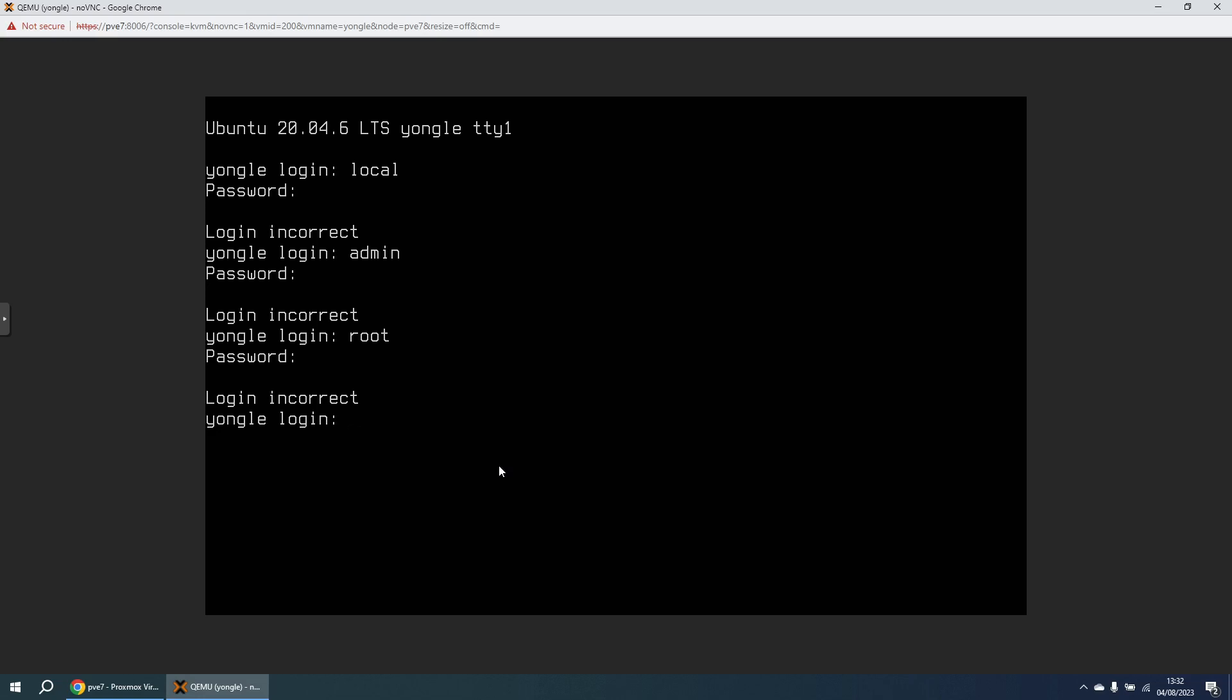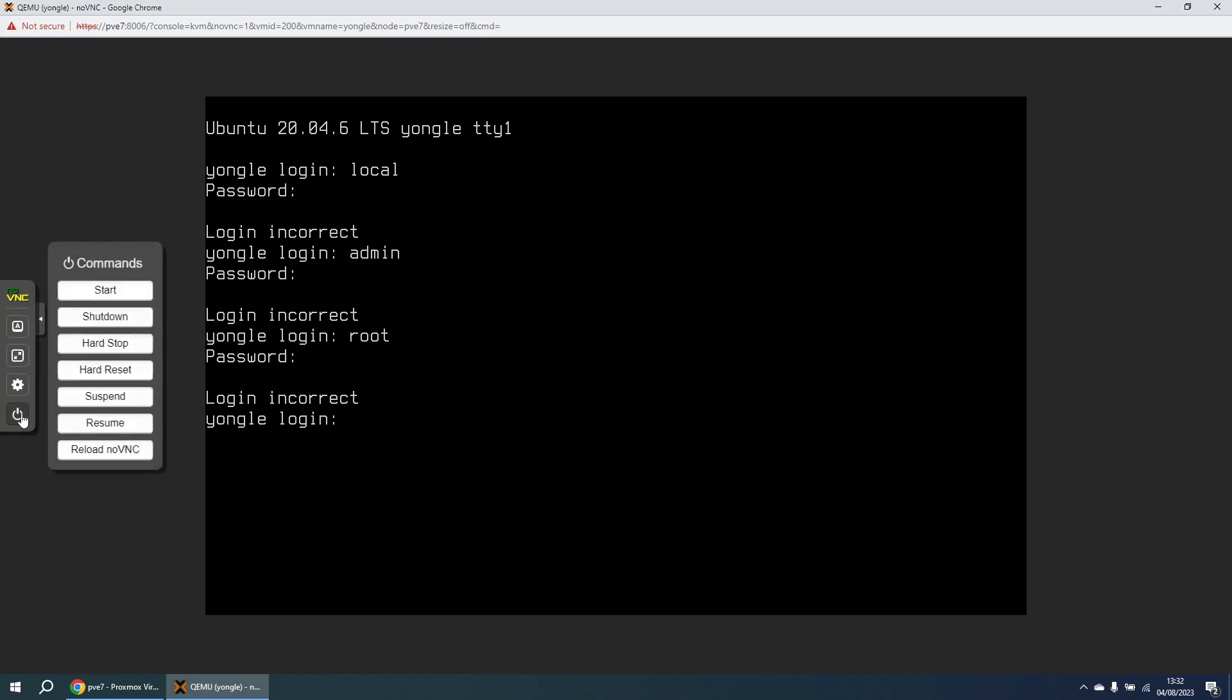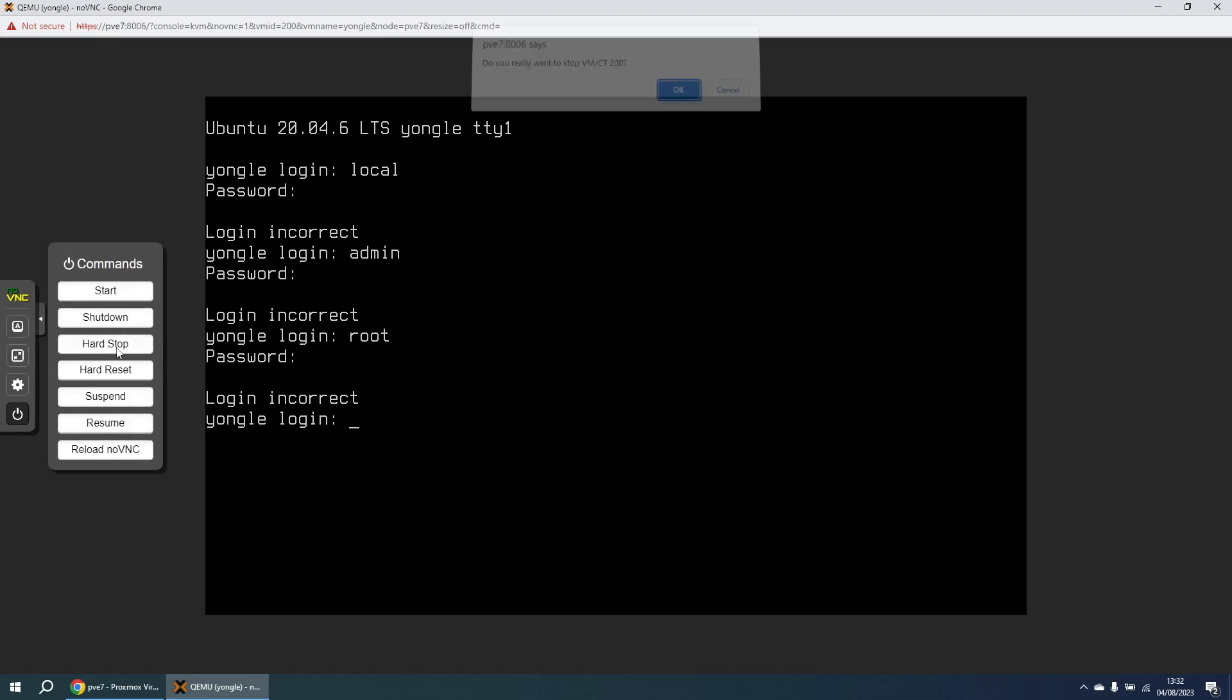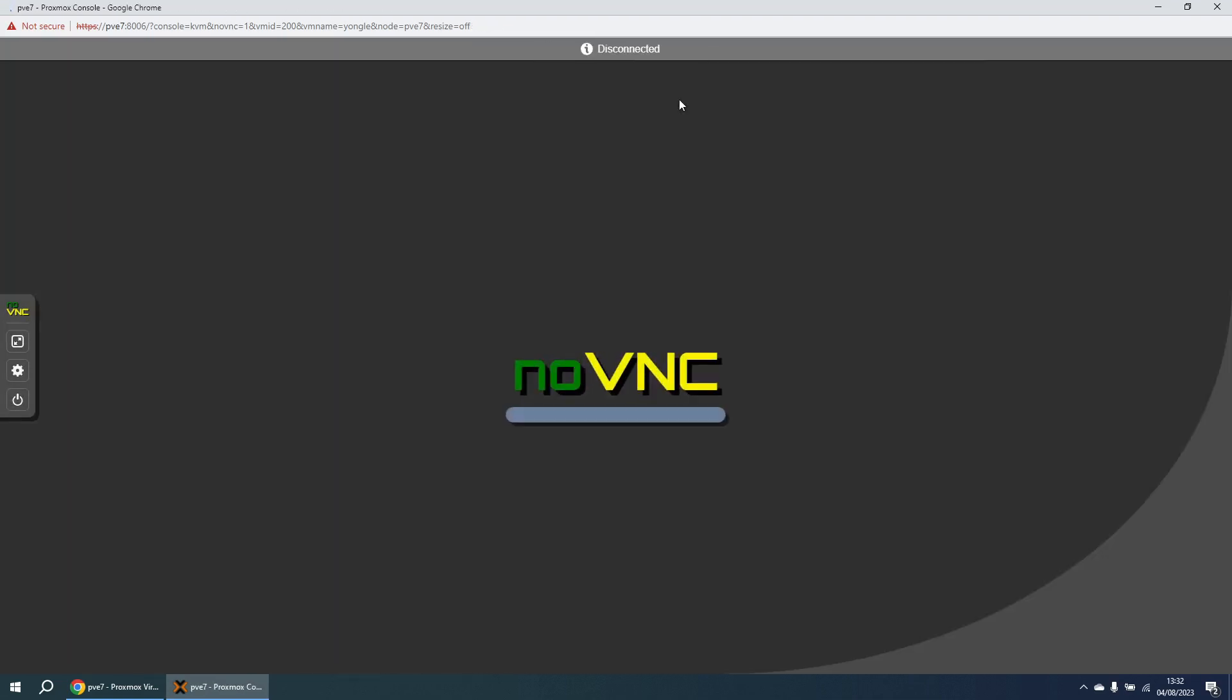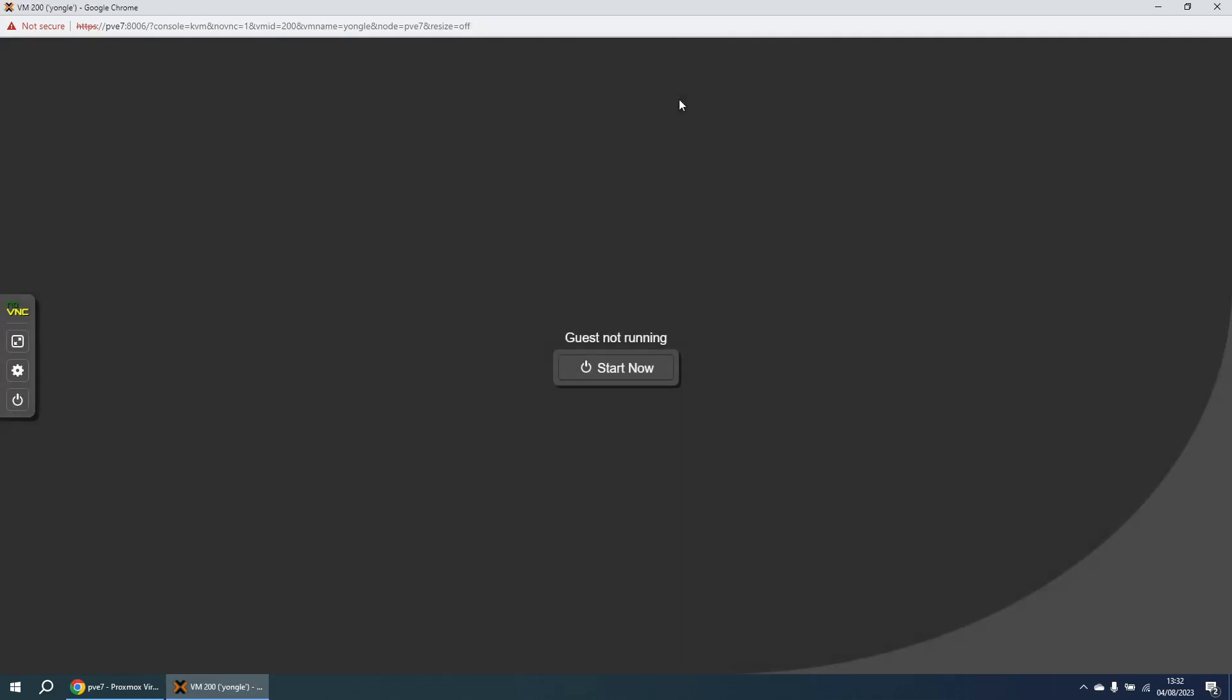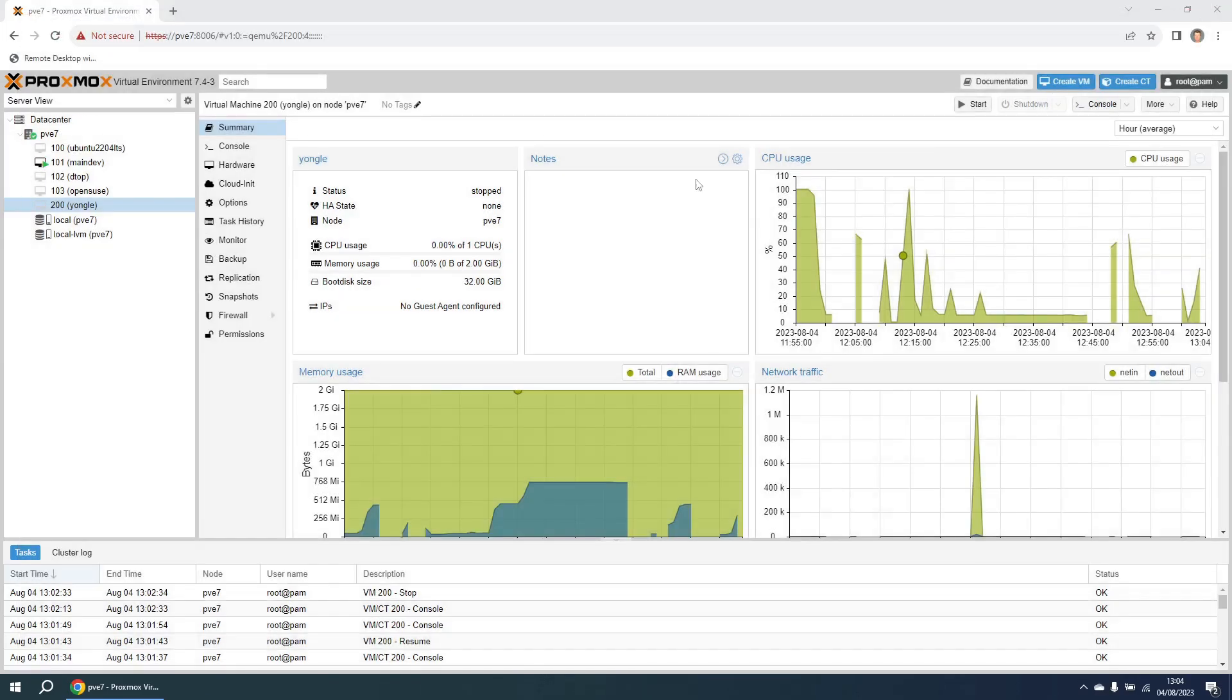Now the first thing I need to do is force a halt of this machine to get it powered off. So this is in a Proxmox environment, so in Proxmox I'm going to initiate a hard stop of the machine. And that's the machine shutdown. So now I'm going to close this console and we can see that the Yongle machine has actually stopped running because we've performed a hard stop on it.